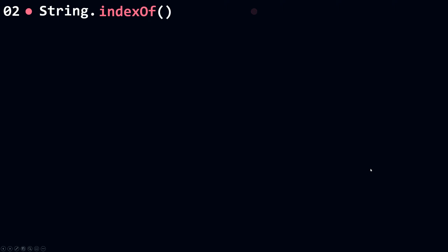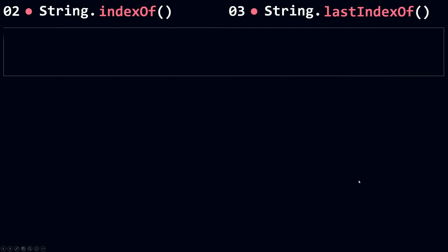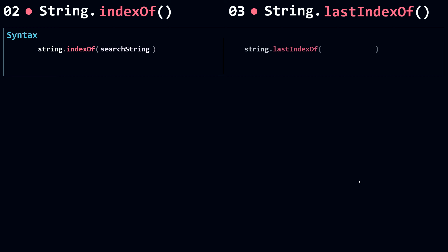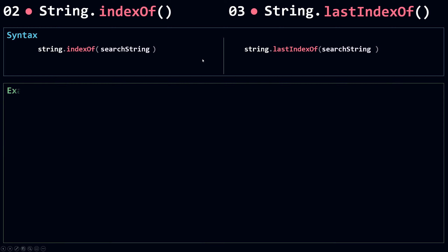Now let's talk about indexOf and lastIndexOf. For the syntax it's really simple — you just need to pass in the search string as the first parameter, and the same thing for lastIndexOf. Now indexOf and lastIndexOf both return an index — the index of the search string passed as the first argument. But there is a difference between them which we're going to talk about in a minute. Now let's see some examples.